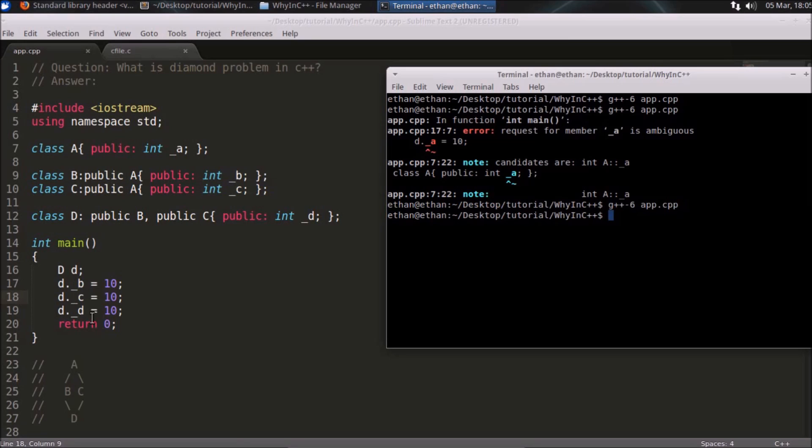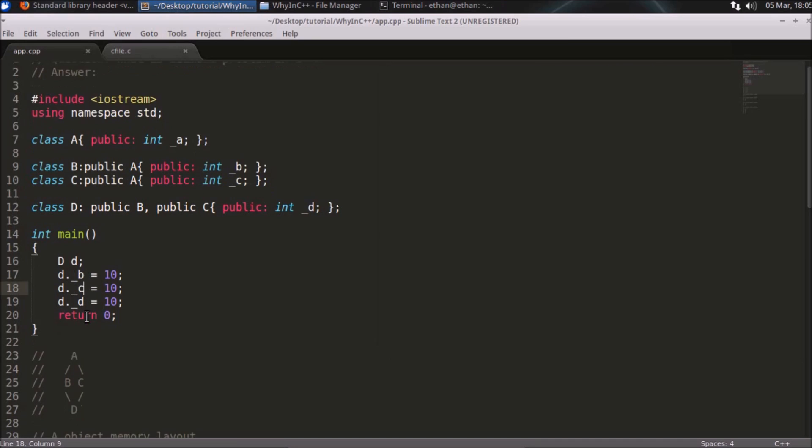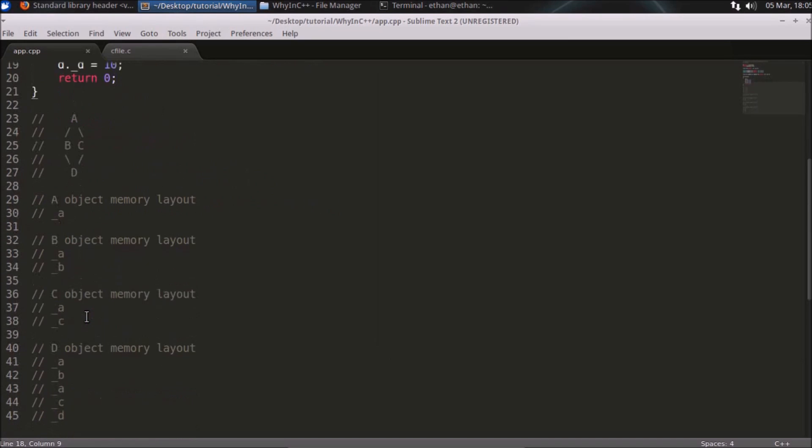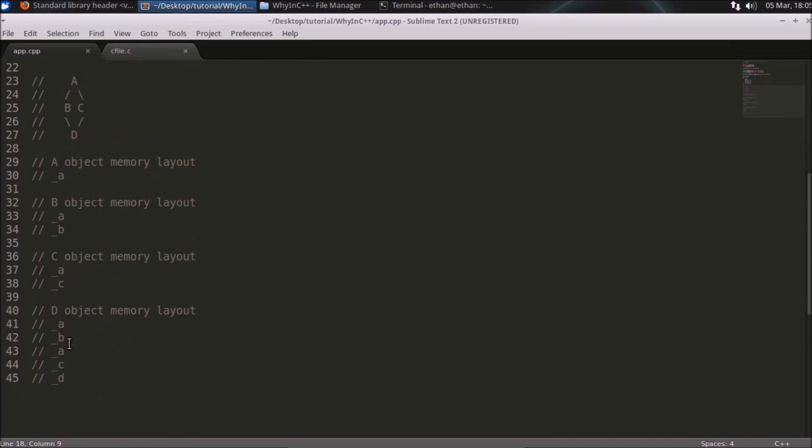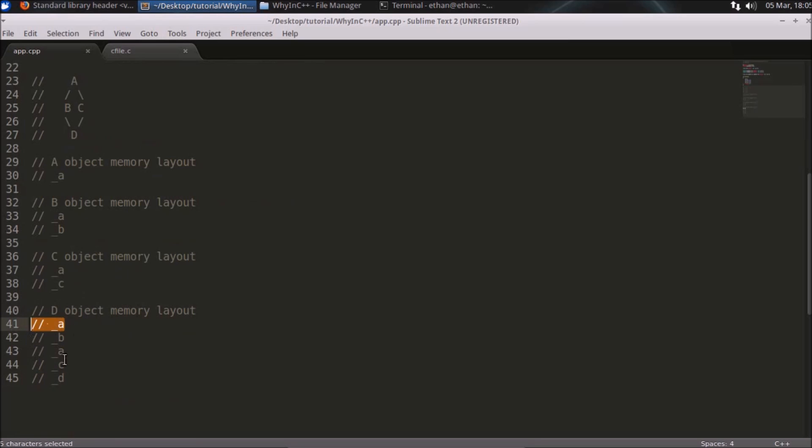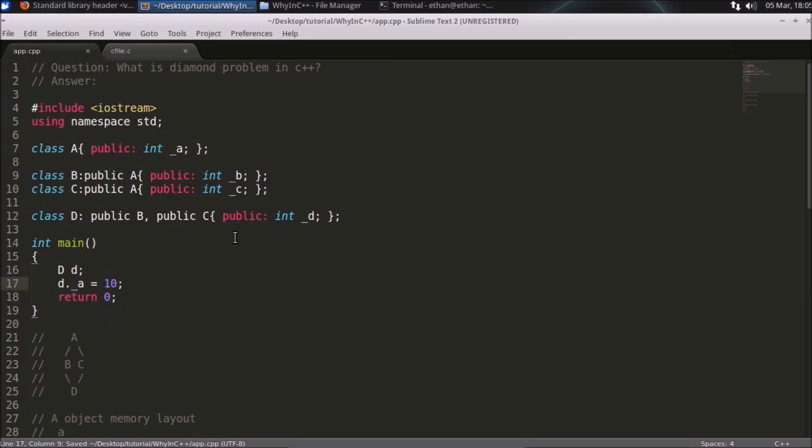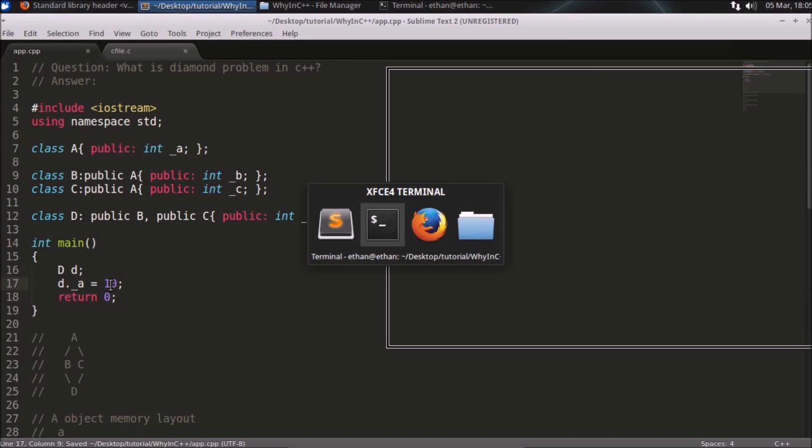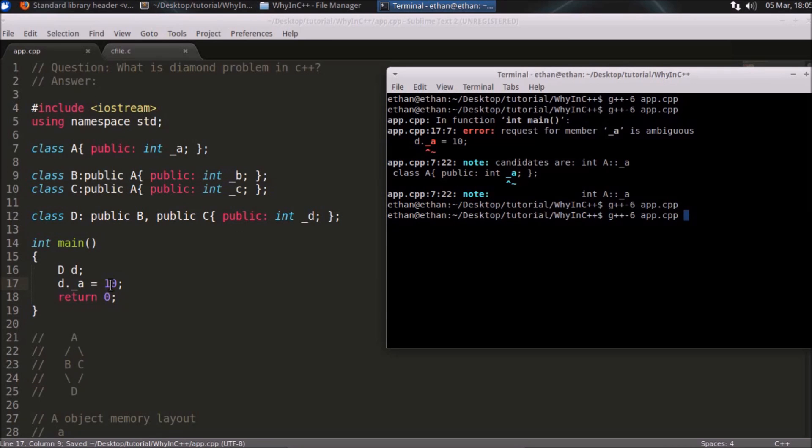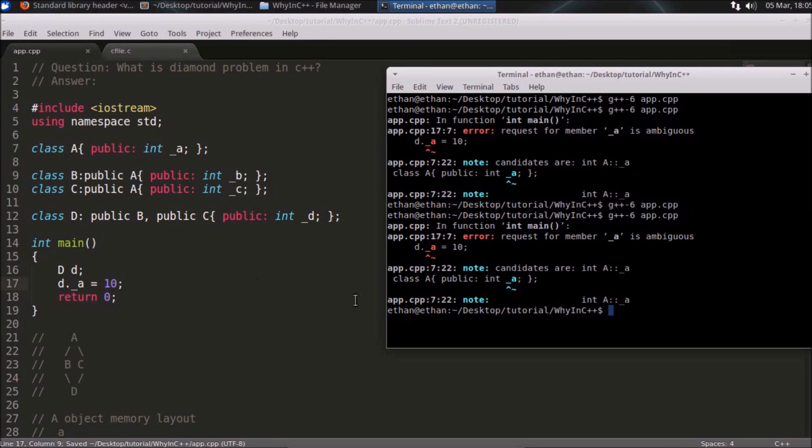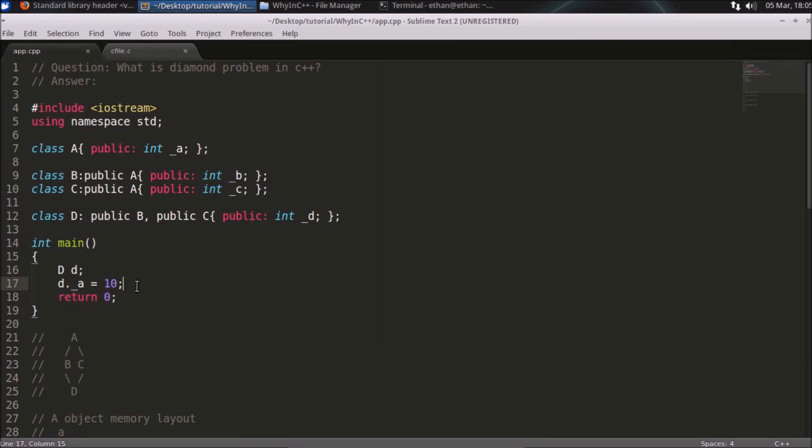The only problem is A. A is two times, that's why if we are accessing A here like this, it is creating a problem. If this is A, we will compile and it will say the error.